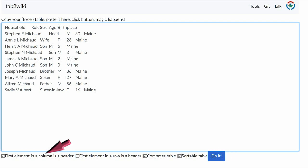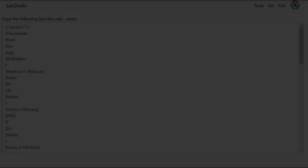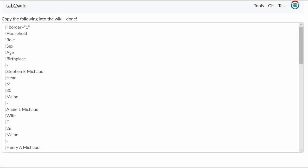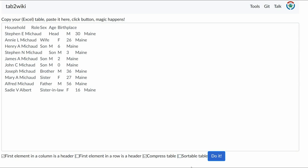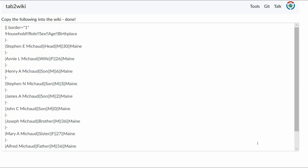Open the Site Tab2Wiki and paste your information into it. Look at the bottom of the box. We want column headers, so leave that box checked. But we don't want row headers, so leave that unchecked. Leave the Compress Table box checked. If you don't, you will get a long line of code that uses single pipes on each line, instead of double pipes in a row. Like this. If you want the table sortable, leave the box checked. In this case, we don't, so uncheck that box. Click Do It.